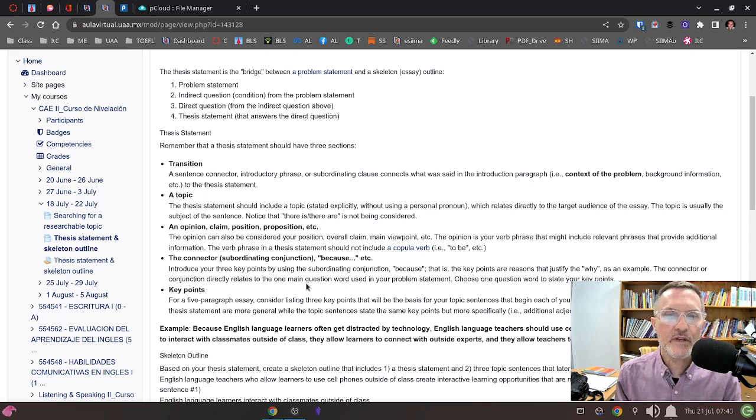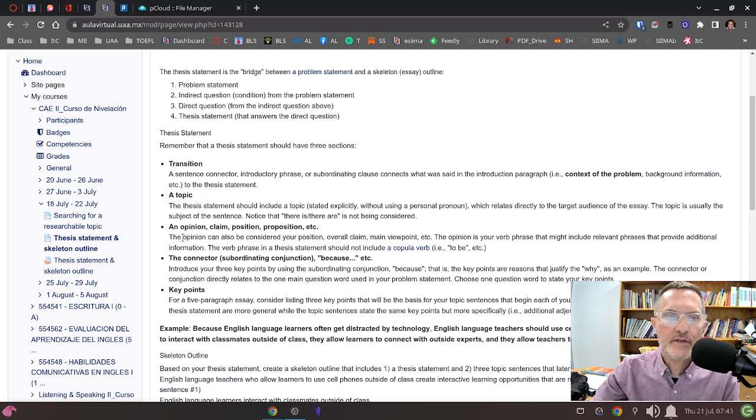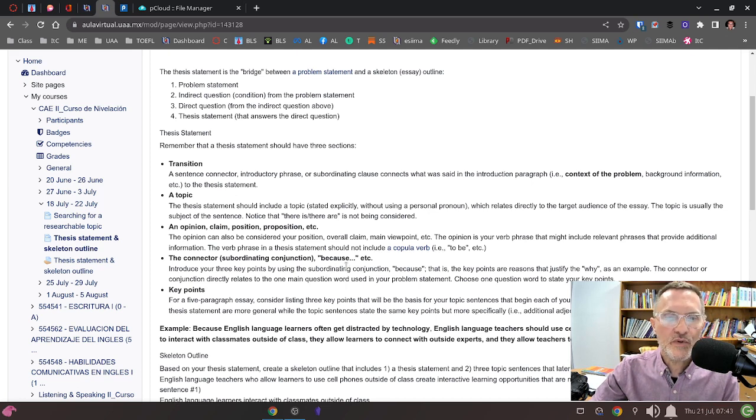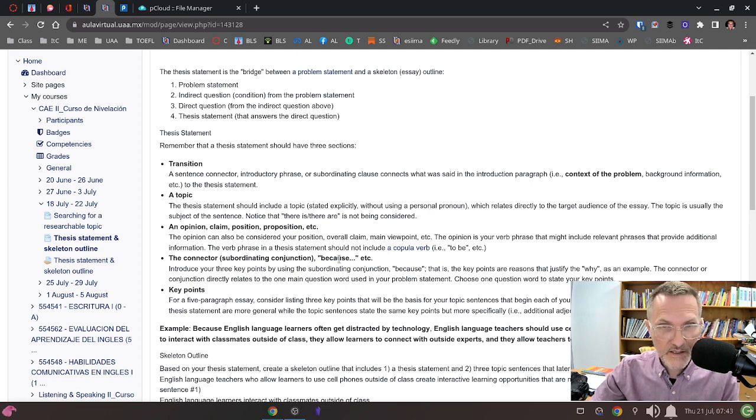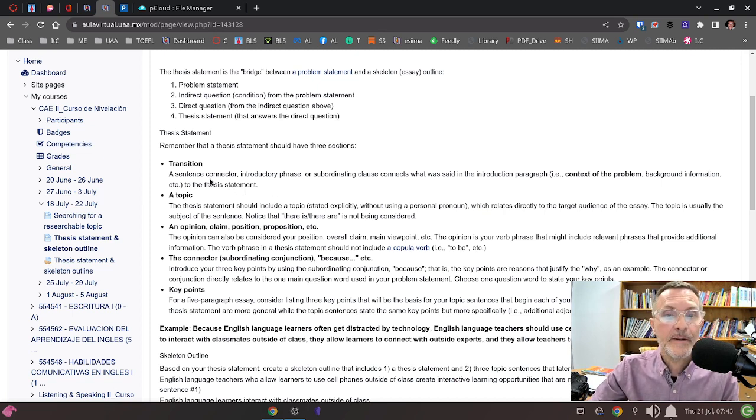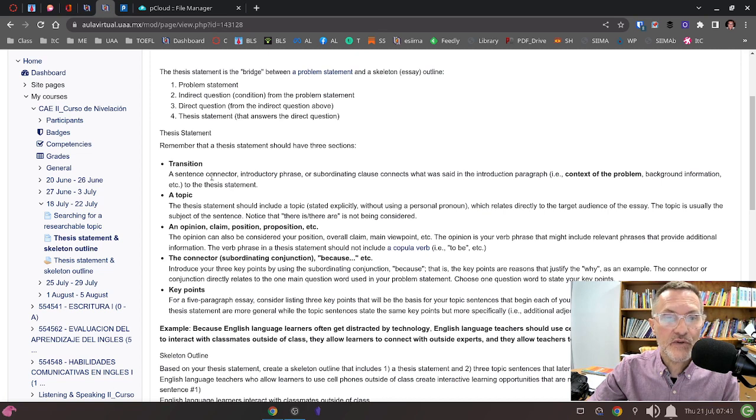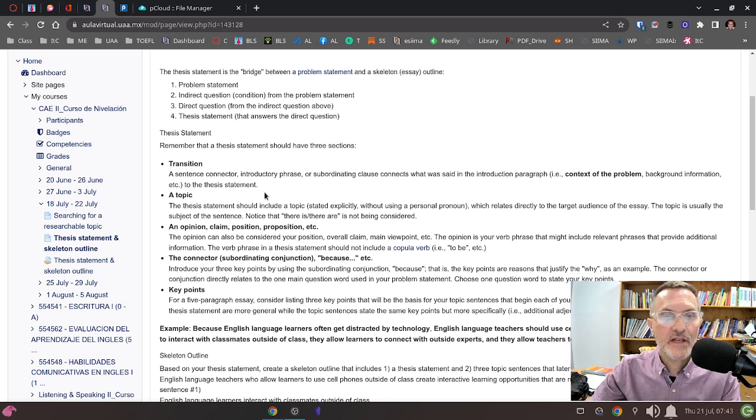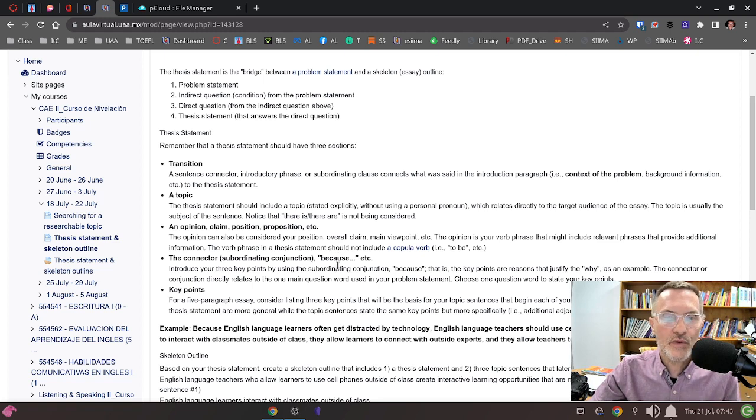Remember that if you're going to use a connector here to connect the opinion and the five points, you probably don't want to use the same word because, as a subordinating clause, to begin a transition. Try to find a different way to transition so that you're not repeating the word because.